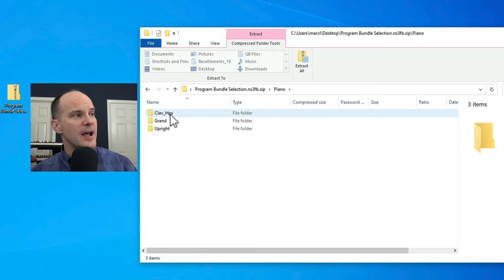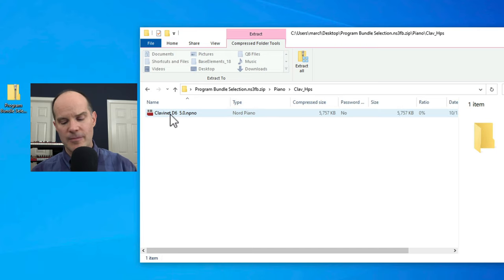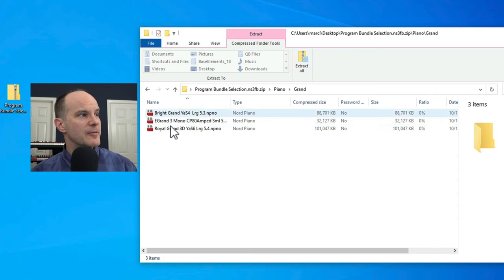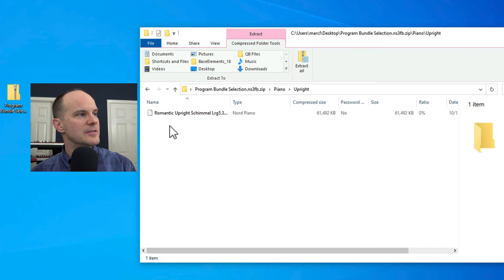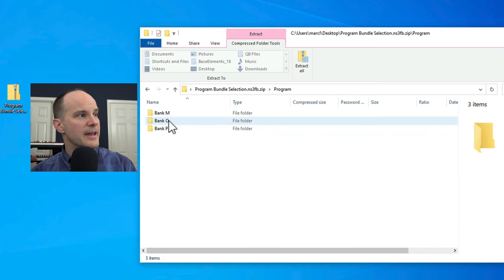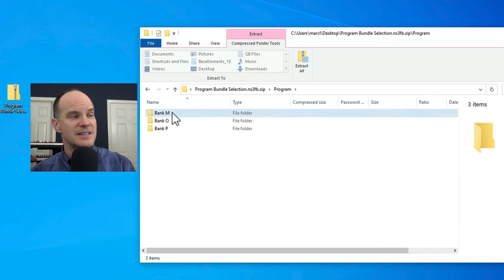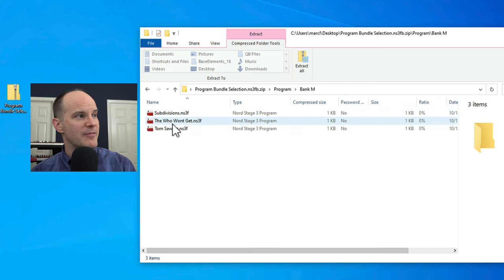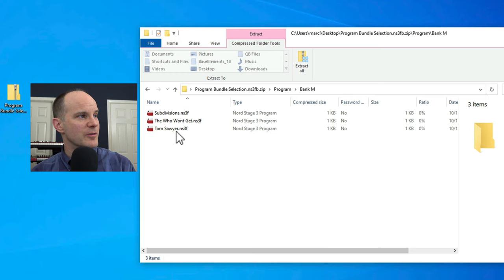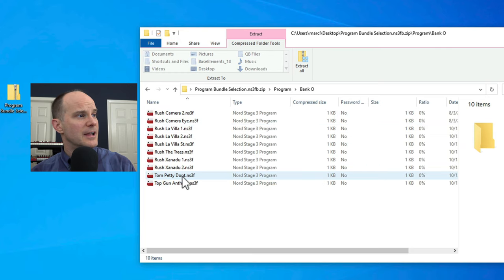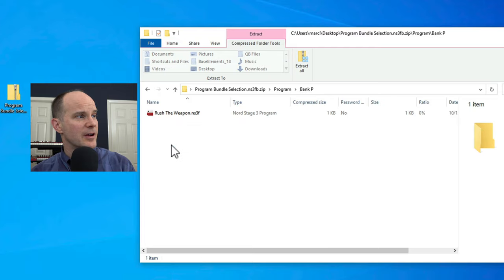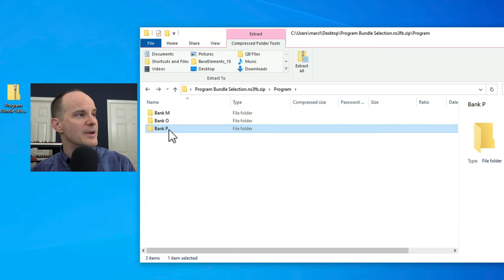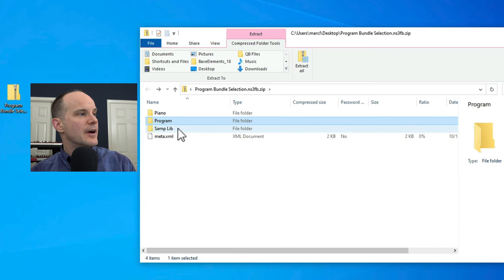So there's the piano. If I open that up, it further subcategorizes them by type. I've got my clavs here, and then I have my grands, any grands that might've been used and any uprights. And then these are the programs. It even organizes by bank. I have a program with these three programs in bank M: subdivisions by Rush, The Who Won't Get Fooled Again, Tom Sawyer another great Rush song. Here are all my other Rush songs that I've been working on. So these are the banks, bank M, O, N, P.